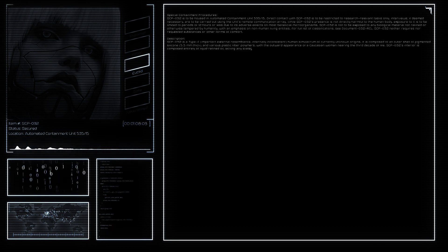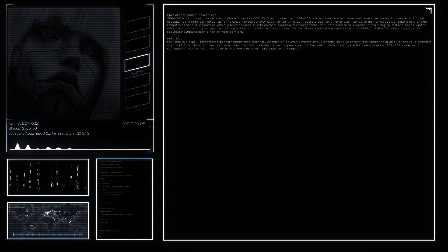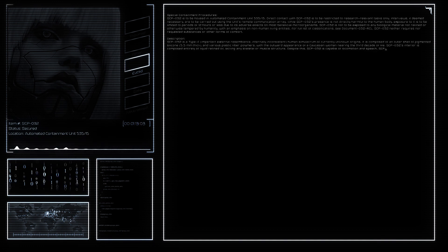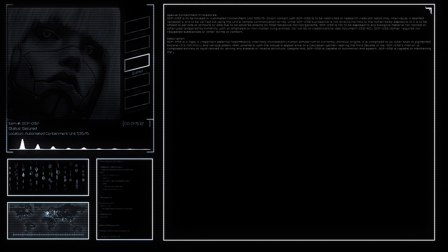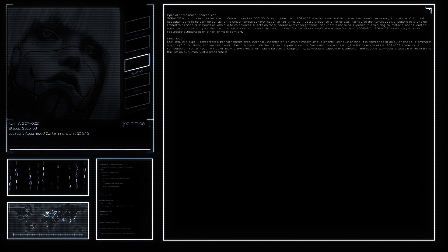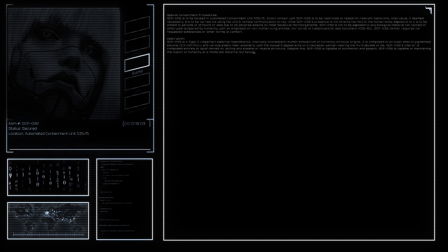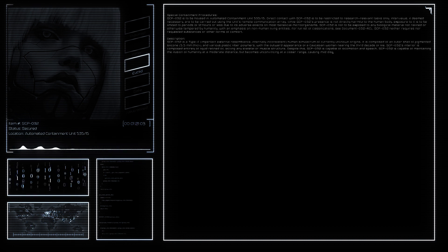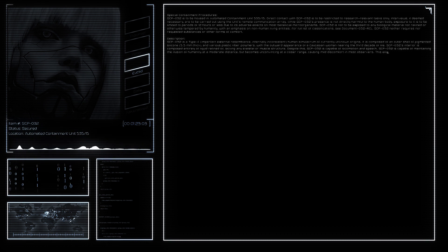Despite apparently possessing fully realized cognitive abilities, SCP-032 claims that it is not sapient, acting only as an intermediary instrument of its creators. The Foundation has not been able to verify or refute this claim as of yet.